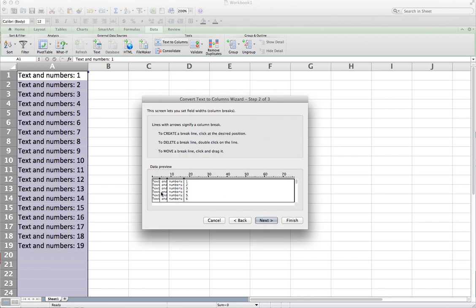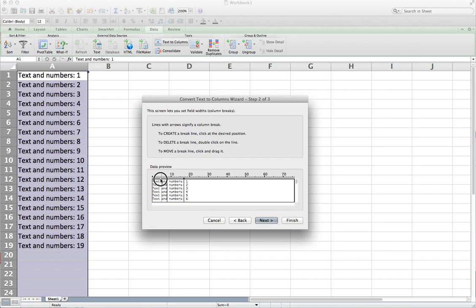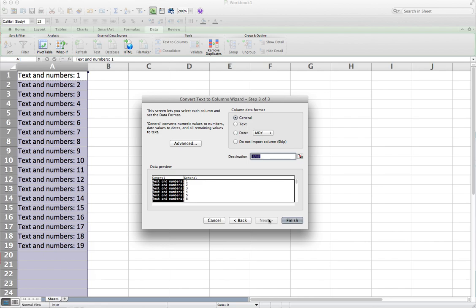and right here you can parse up your field. So we could separate all this however we want, and it goes by the width, so the number of positions. So all I want to do is separate the text from the numbers. So I'm going to get rid of these first two here, just pull them all the way to the left, like so. And then I have this one right here, and this is going to separate the letters from the numbers, and hit next.